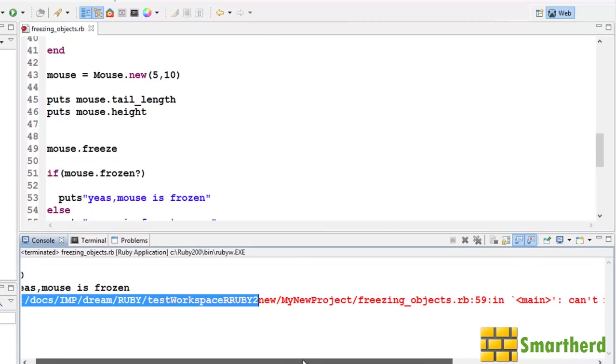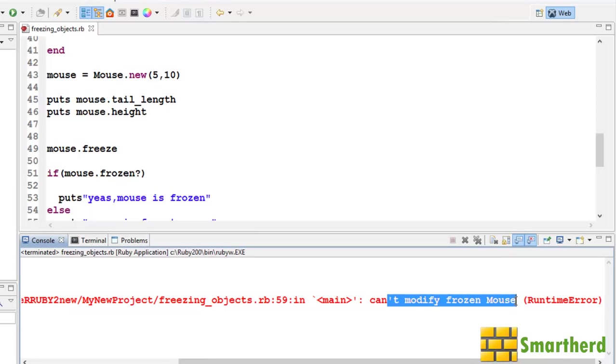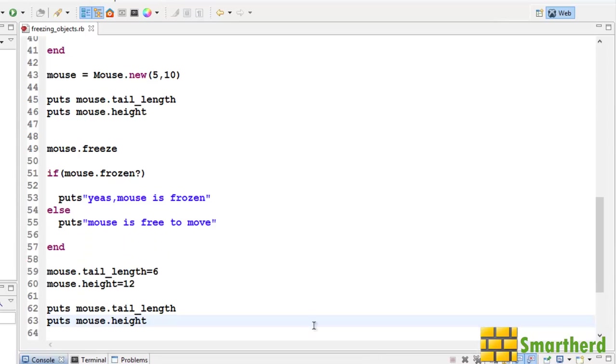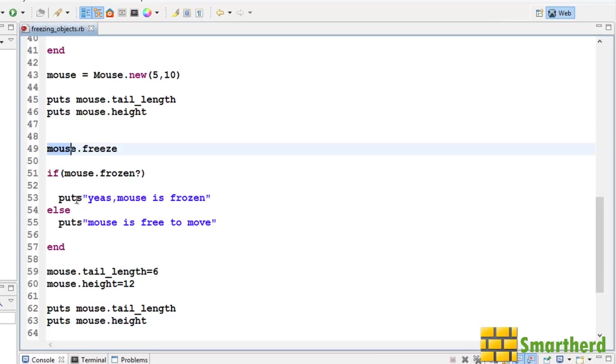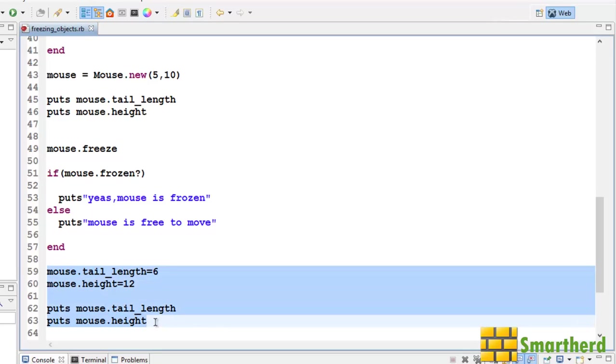This error is just because can't modify the frozen mouse runtime error. Yes guys. Because we have freeze this mouse here. That is why we are not able to change the value of the same object which we have frozen earlier. So this block of code will give an error like this.